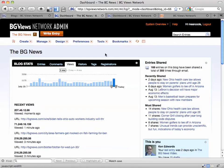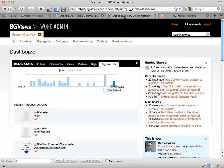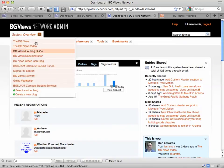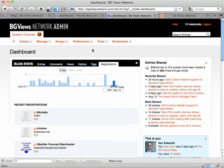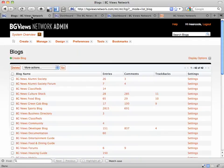Right now I'm looking at the BGNews dashboard. When you log in, you may see the main System Overview dashboard, which has a gray background. You can either go to System Overview and click on the blog you need to use, or you can go to Manage, then Blogs, and select from the list here.